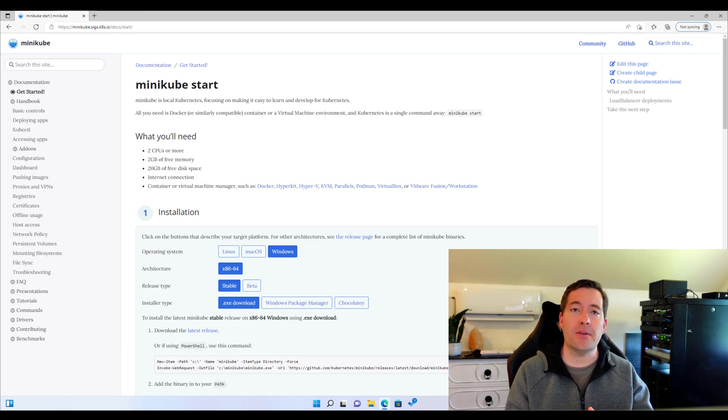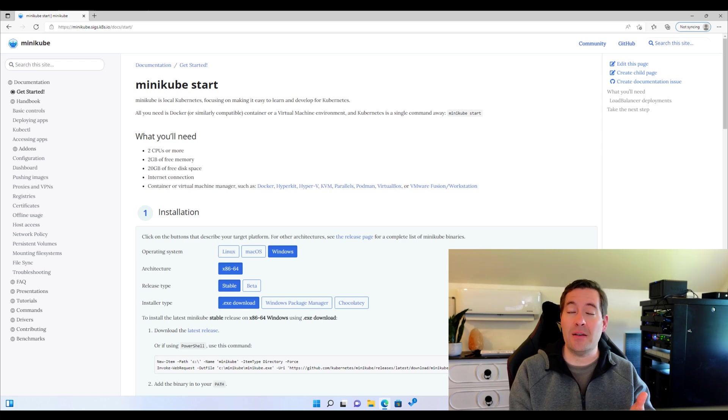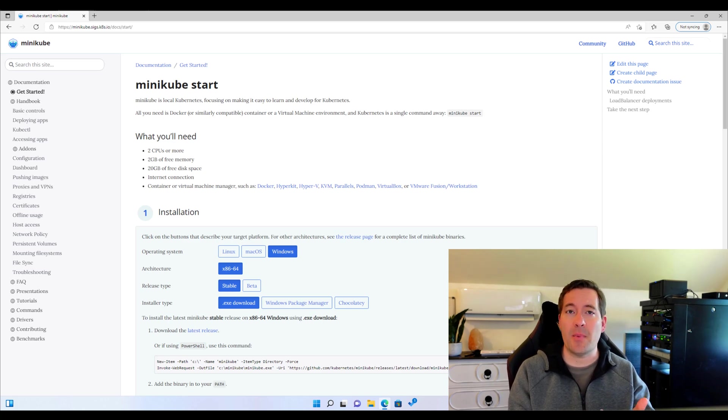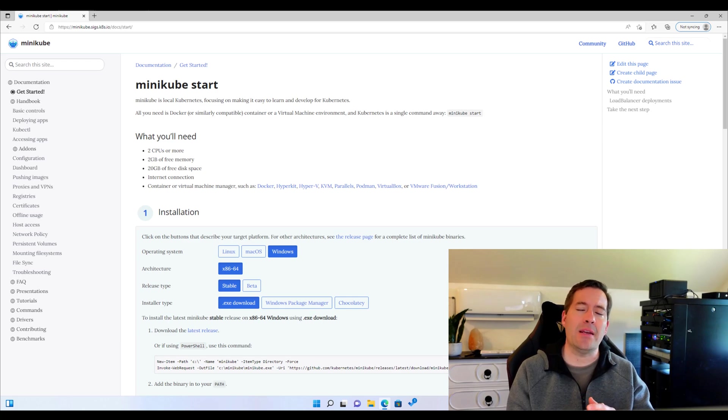Minikube is a solution that allows spinning up a very small, in fact, one node Kubernetes cluster to learn, to develop, to test, to play around, to have a sandbox environment for Kubernetes and testing and tweaking various things related to containers.